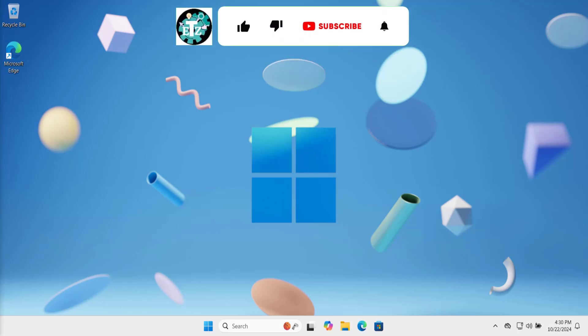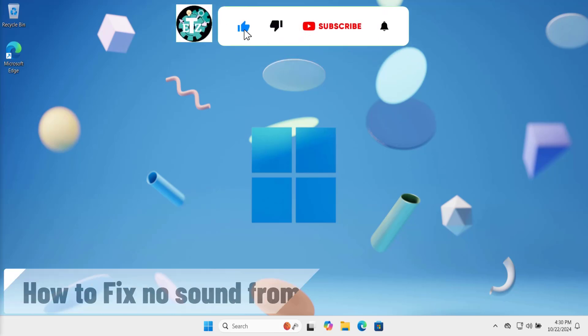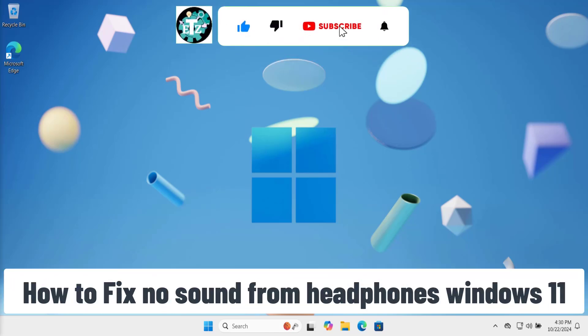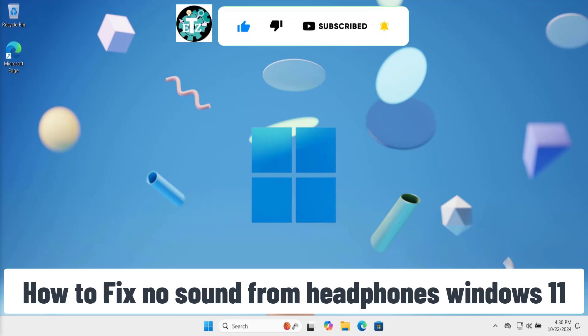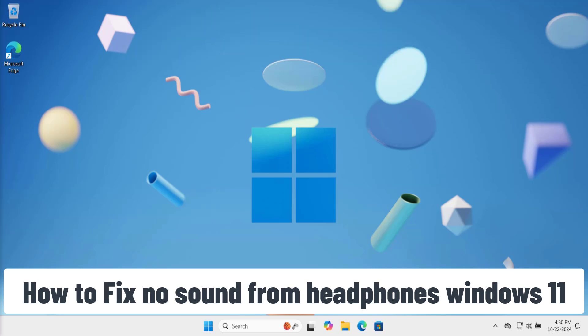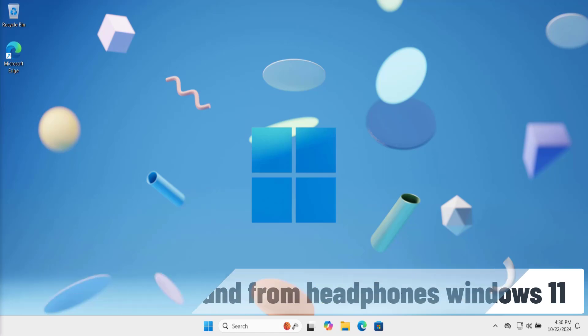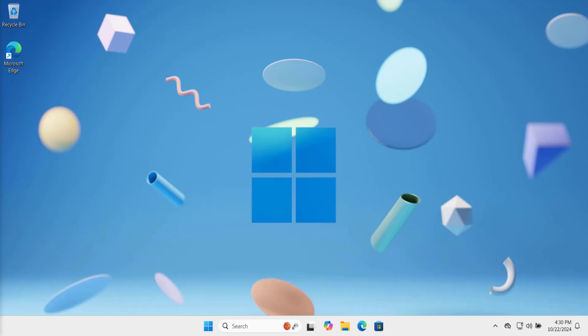In this video we will talk about no sound from headphones in Windows 11. We have done all the research on your behalf by adding all the required methods and steps you have to use to fix this problem, so watch the complete video.